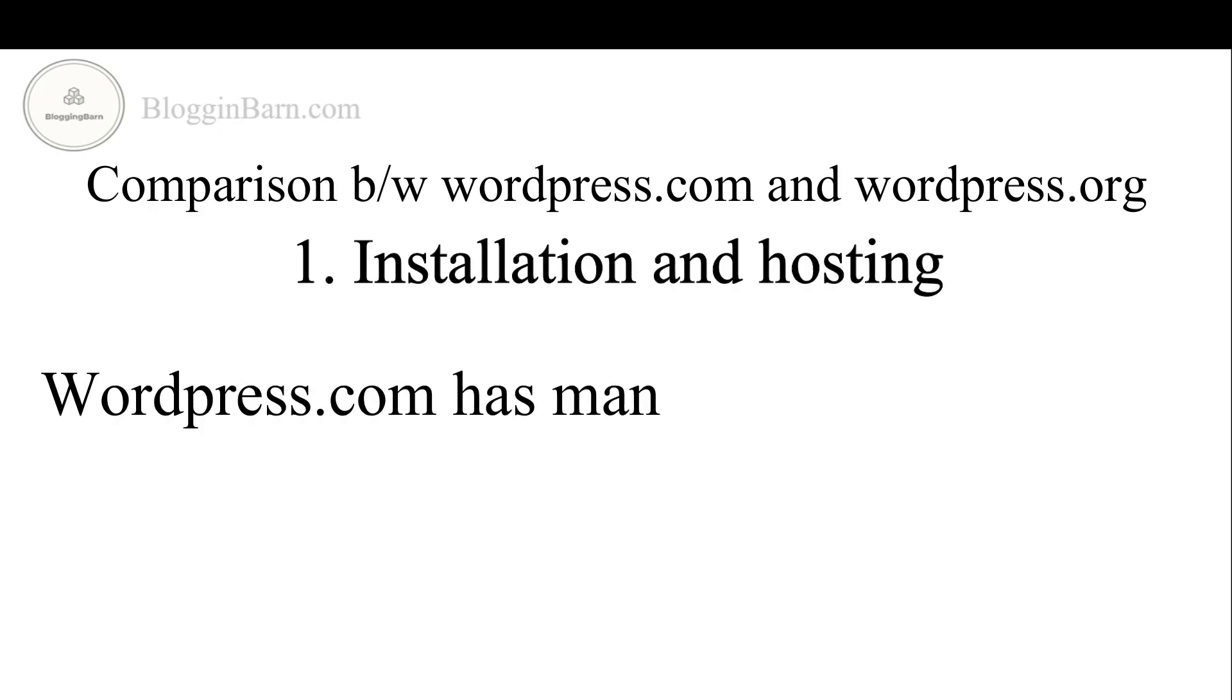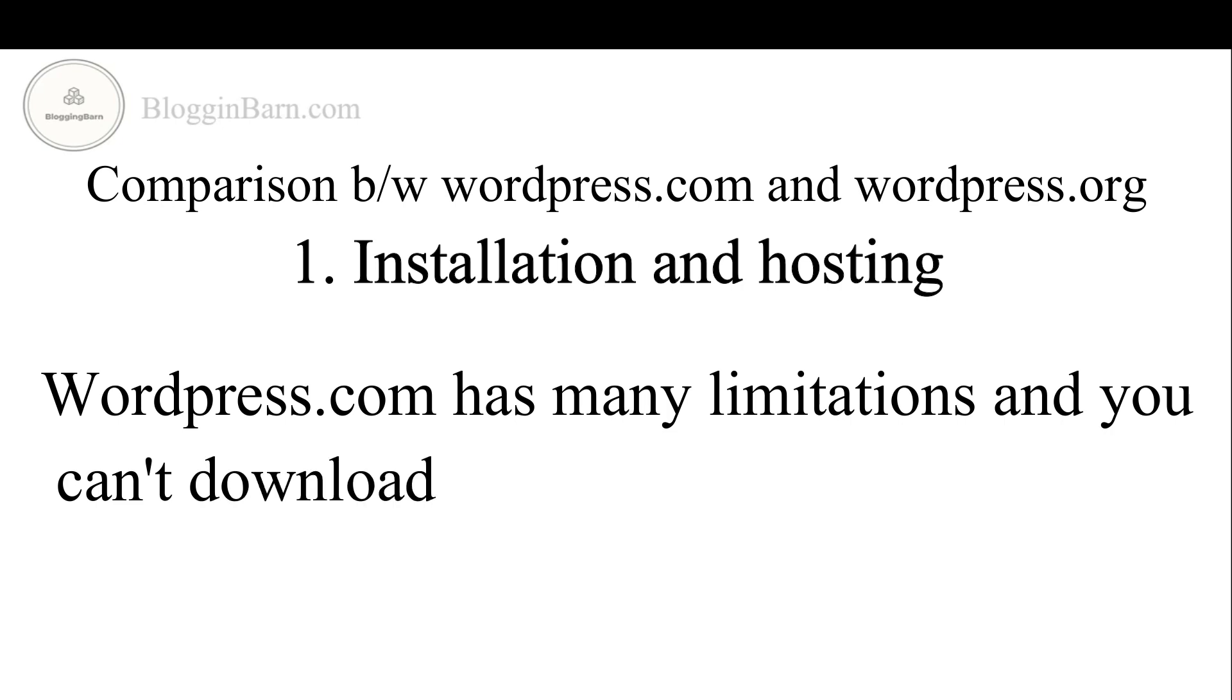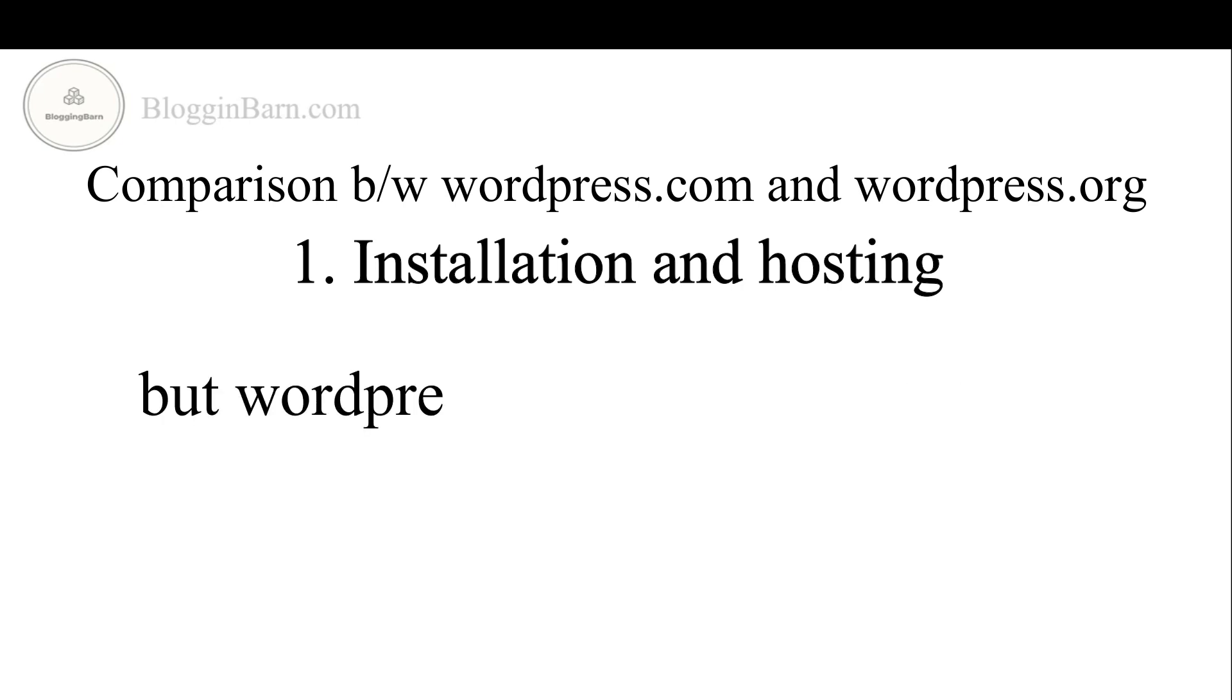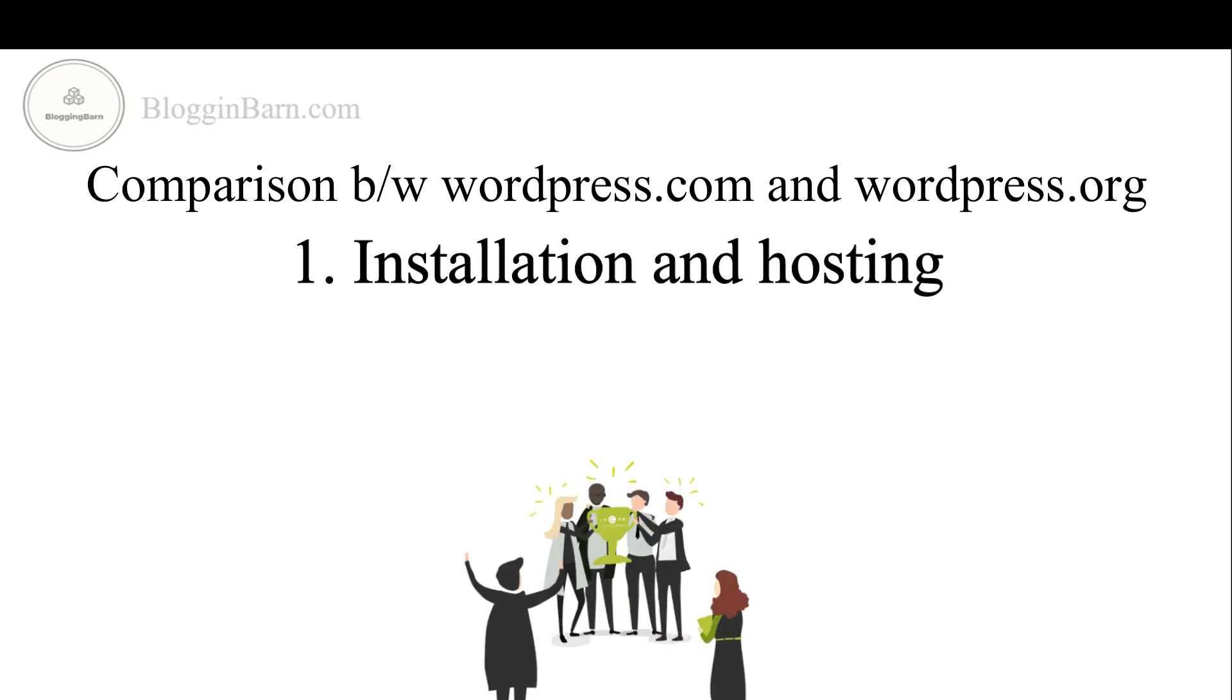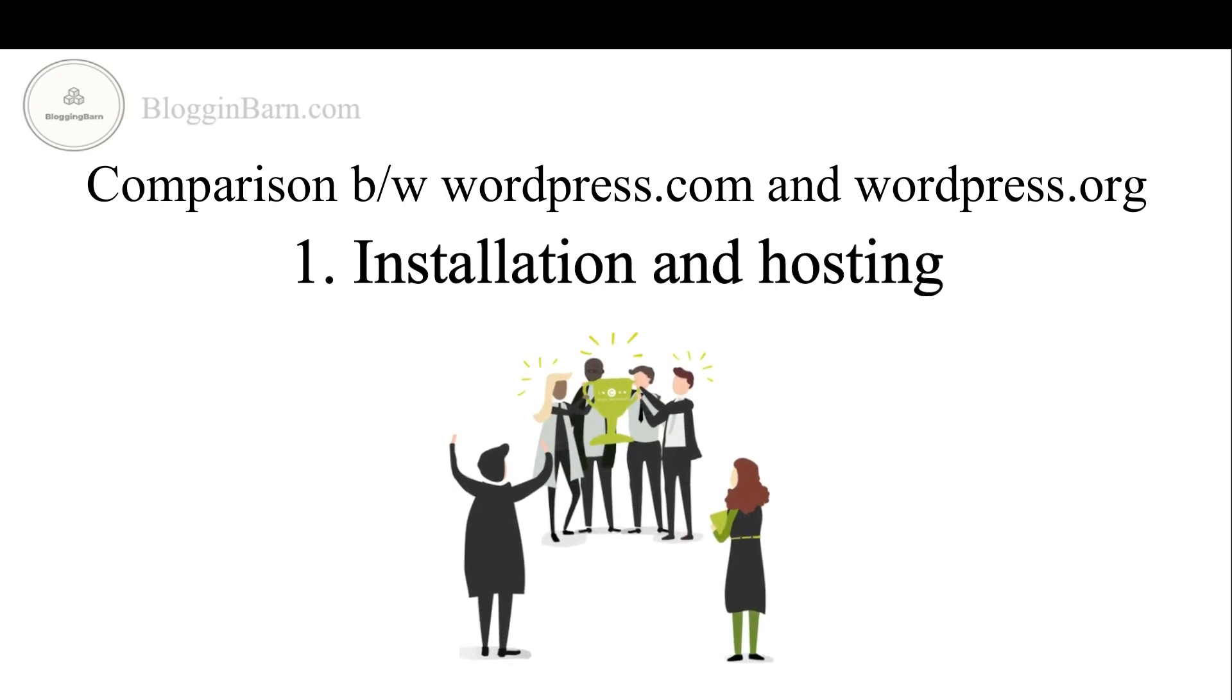WordPress.com has many limitations and you can't download it into your PC. But WordPress.org can be downloaded and hosted at any place you want. So WordPress.org is a winner.